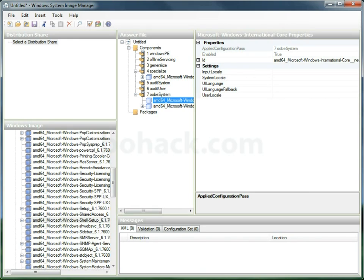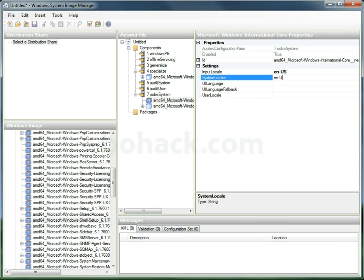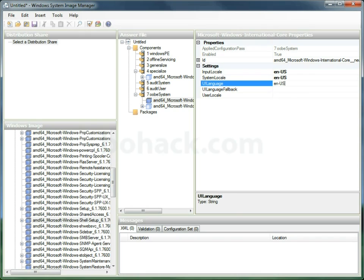So let's go back to the International Core. And what we'll do is put in our locale. Now this is a combination of two ISO standards. One is the actual locale and the other is the country. And we'll just fill this out.